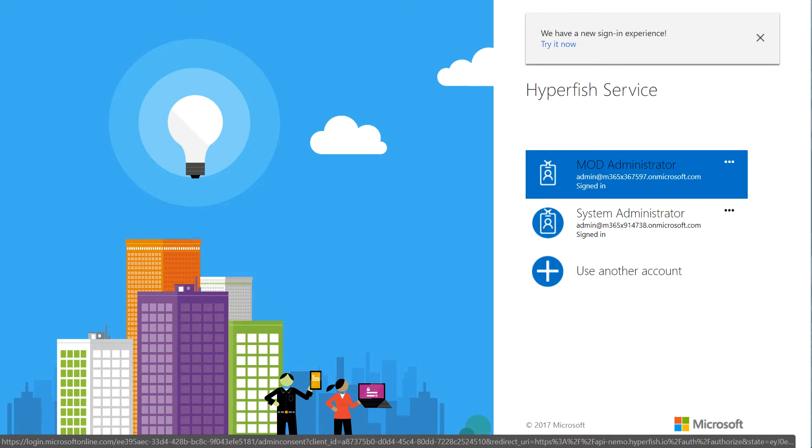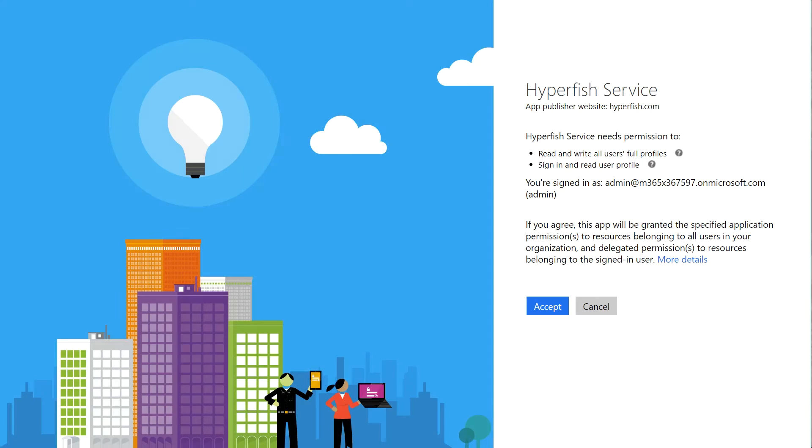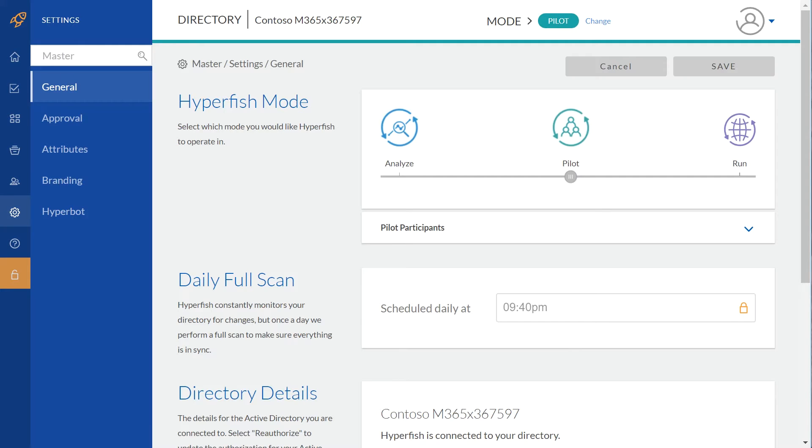Any Office 365 global administrator can consent to read and write all user profiles. So if you're a business user that isn't a global administrator, you will need to get them to log in and go through this step.